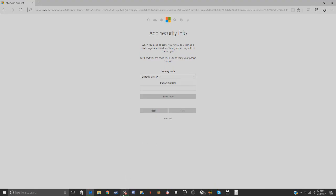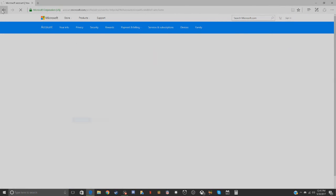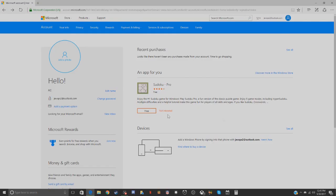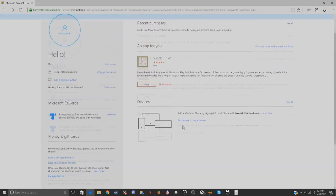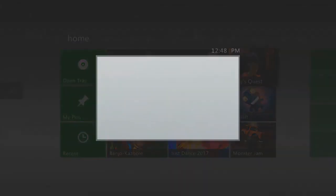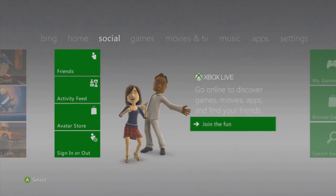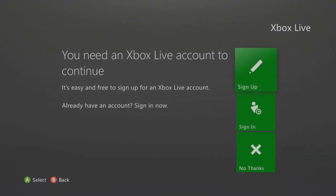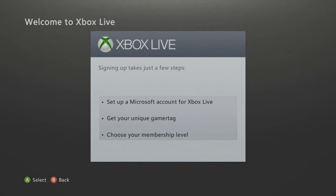Once you have that done, your account will show up like this and you'll have your account here. You can add a photo or whatever you want to do. It shows your account info and basically you can go back on your Xbox 360 now, so that's what I'm going to do.